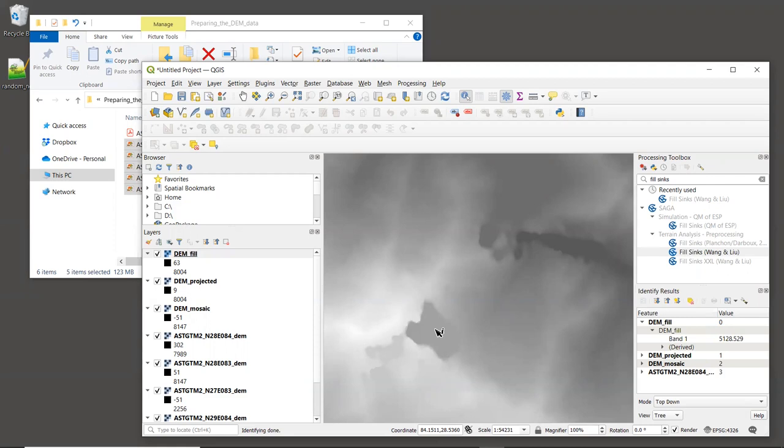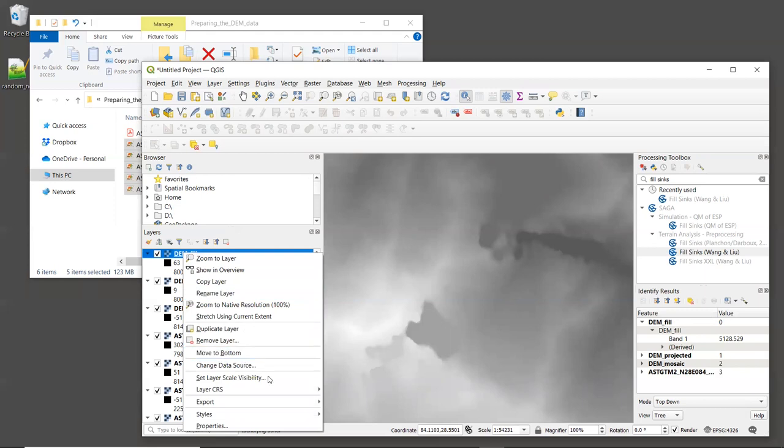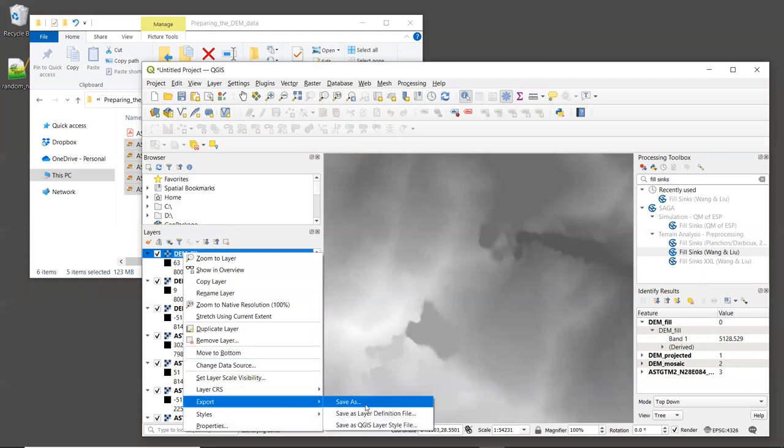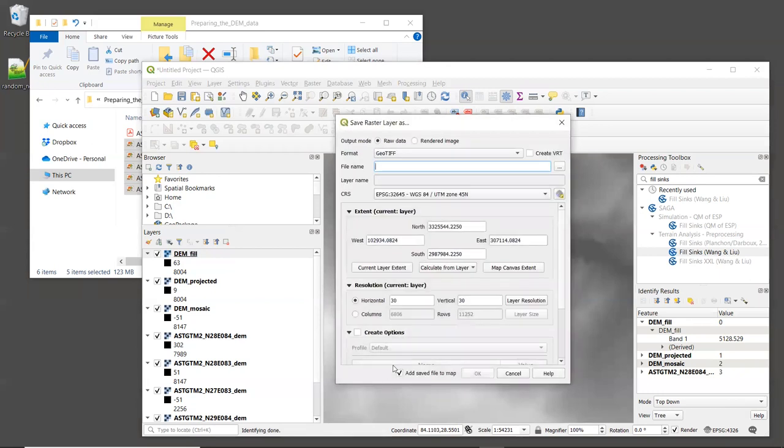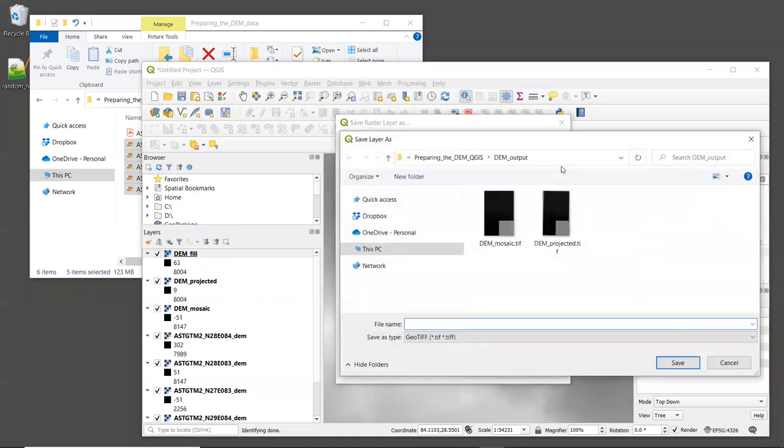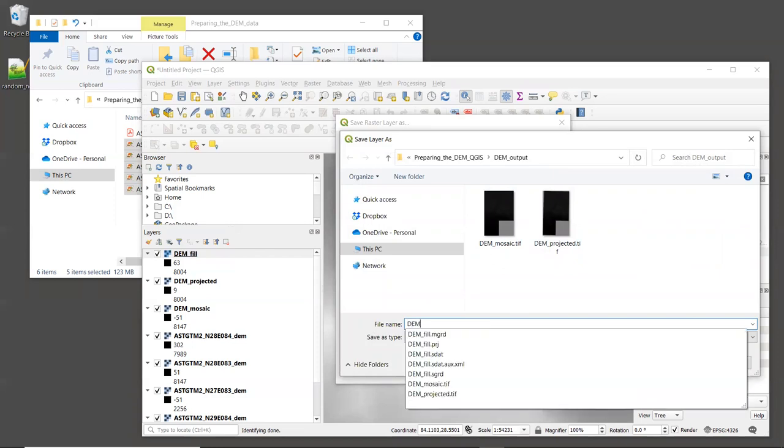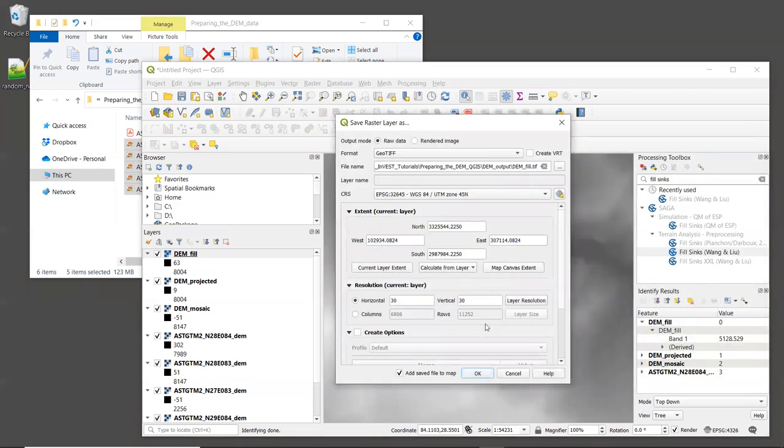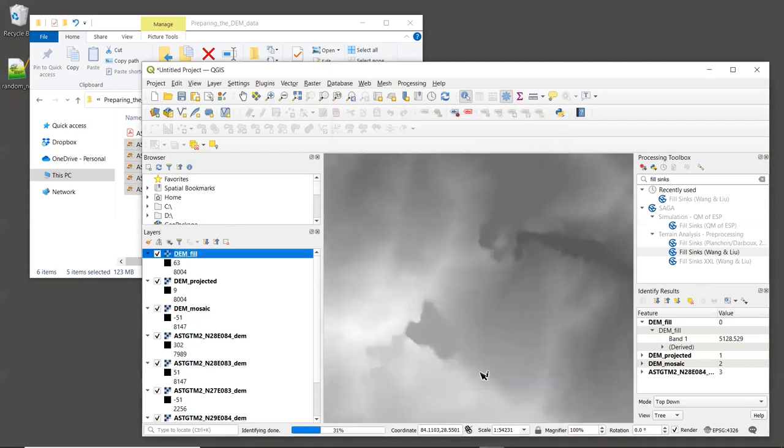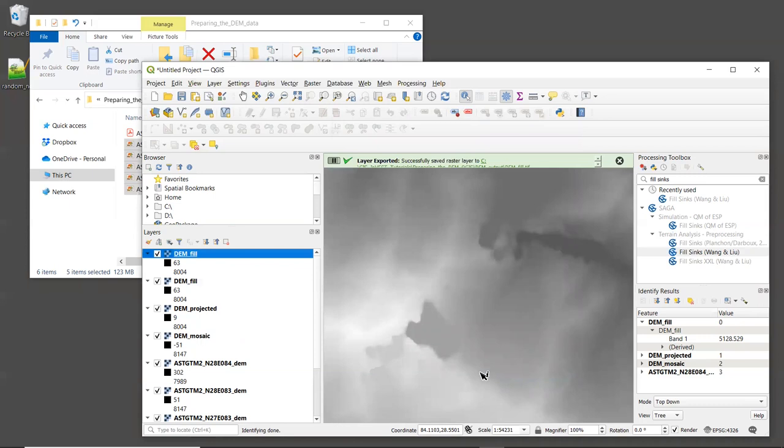So the last thing we'll do is export the SDAT file to a TIFF for use in InVEST. To do this, we'll right click on the filled layer and select Export and Save As. By default, the format is GeoTIFF, and that's what we want. And for the file name, we'll navigate to the place we're saving our data. And I'll call the file DEM_fill.tif. All right, that's all we need to do, and we can hit OK. All right, that's enough for this session.